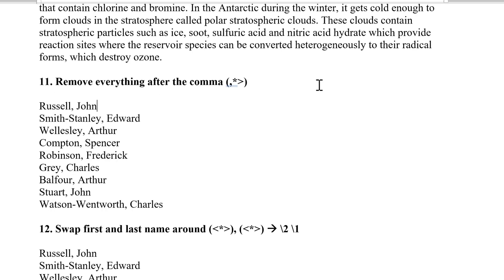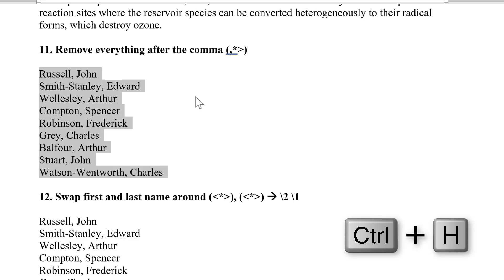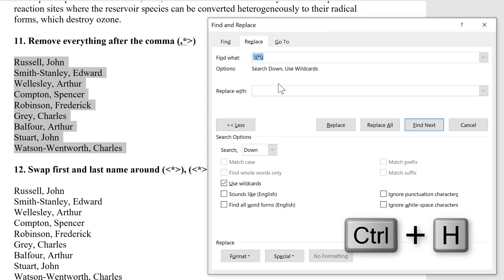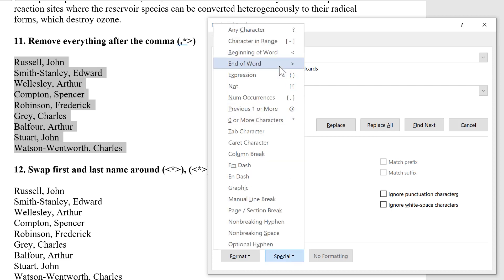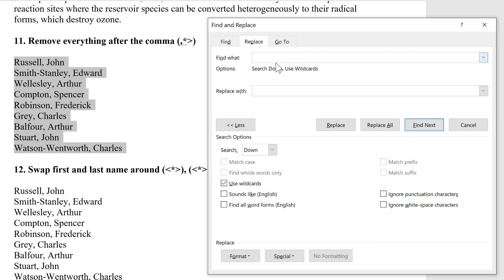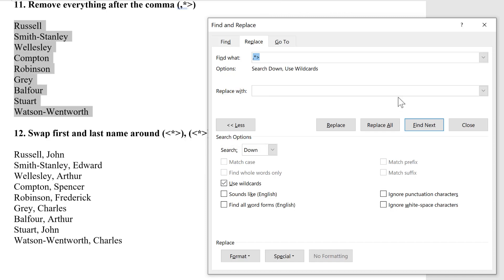The next thing I'm going to do is remove everything after the comma in this list of names. I'll select all of the names and then Ctrl+H. I'll search for a comma and then the asterisk symbol, and then another special character — the end of the word symbol, or the greater than symbol. As the asterisk can represent text of any length, using the end of word symbol will force it to stop selecting text at the end of the word. I'll leave the Replace With box blank and go Replace All. That removes everything after the comma — nine replacements were made in the selection.